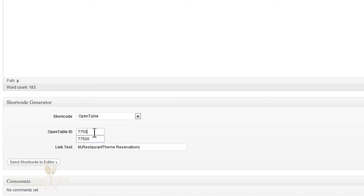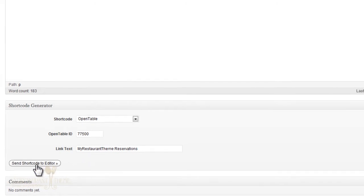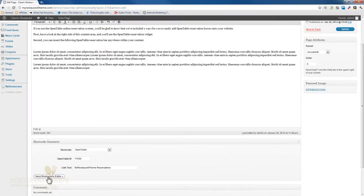Your OpenTable ID. I'll just enter this at random. And there's also a link text that you can choose to fill out or not. And then once you're done with that, you'll just need to press Send Shortcode to Editor.